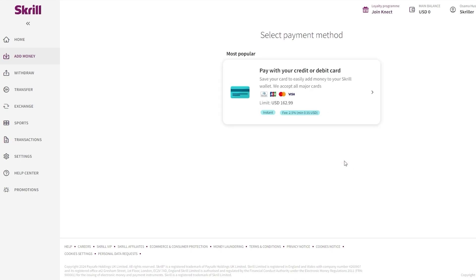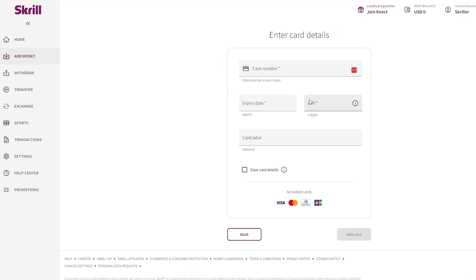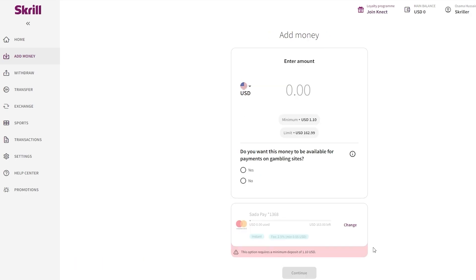To add money, select a payment method — you can pay with a credit or debit card. The limit is $162, the fee is 2.5%, the minimum fee is $0.55, and it's instant. Click on the card option to add your card number, expiry date, CVV, and a card label. You can save the card details. They accept Visa, Mastercard, Diners Club, and JCB.